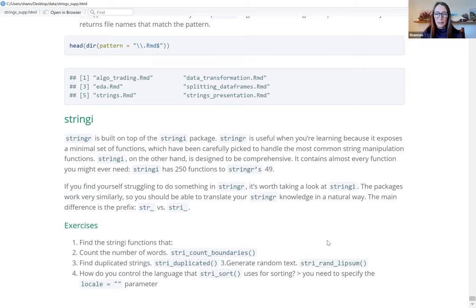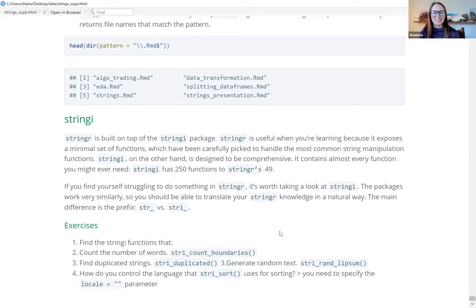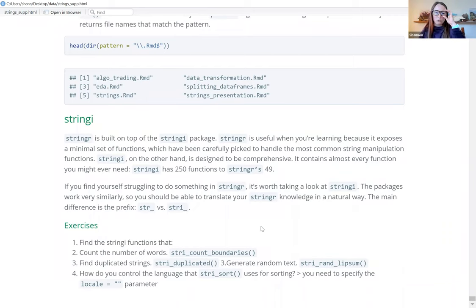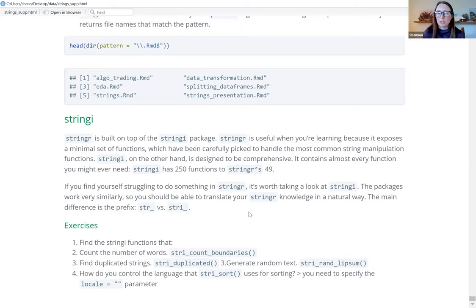That's everything for this chapter — it was a giant chapter. I thought I was going to wrap it up in one week but it ended up being three weeks. I found it really interesting — I thought it was going to be a little boring, but there are some pretty useful things here that I look forward to trying on actual real data sets. Daniel will be back next week presenting the factors chapter, and he'll also be taking dates and times, which finishes up the whole data wrangling portion of the book.